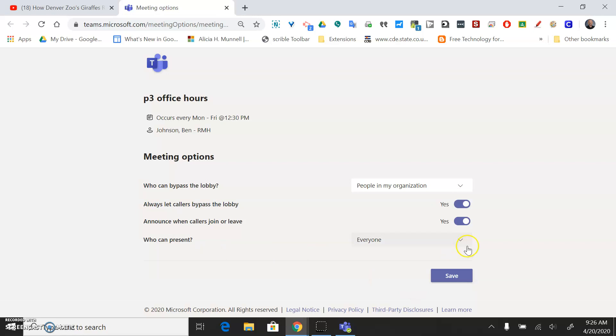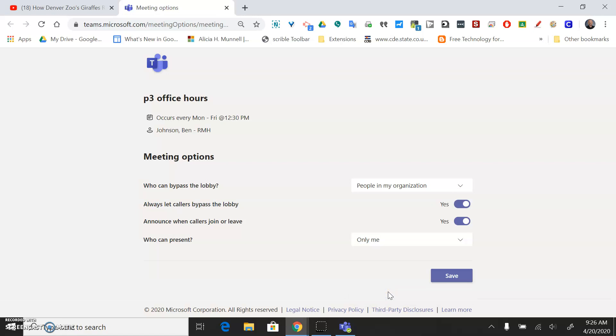And then who can present? I would go ahead and turn that to only me. Then you don't have to worry about any students doing anything inappropriate. And then you can just save that.